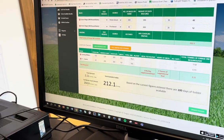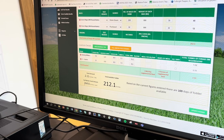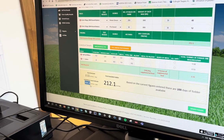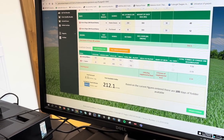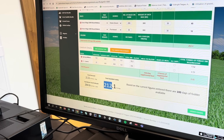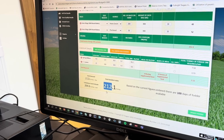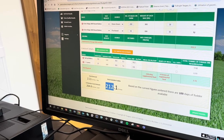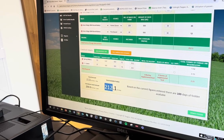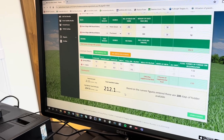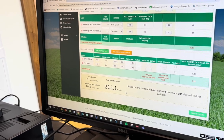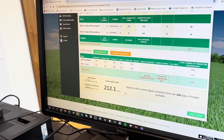We can see that we get a winter feed estimate of 264 tonnes and a total fodder available of 212 tonnes, giving us a deficit of about 50 tonnes. This gives the farmer an idea of how much fodder they're going to require over the winter and how much is currently available in the yard.